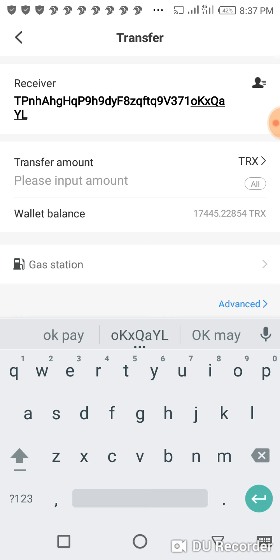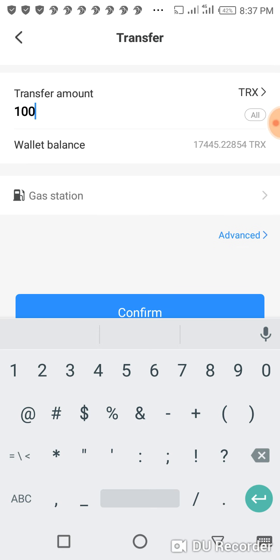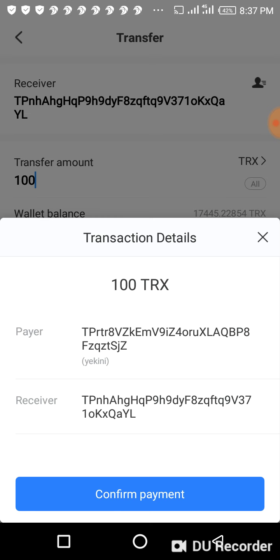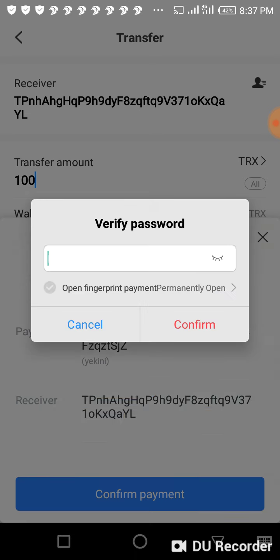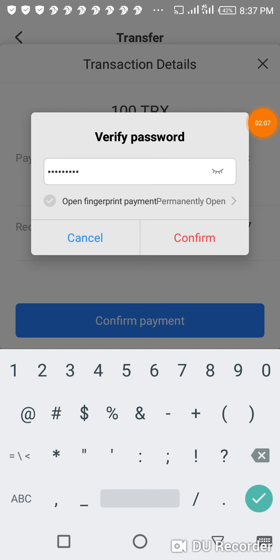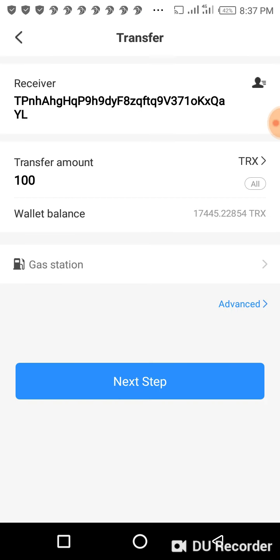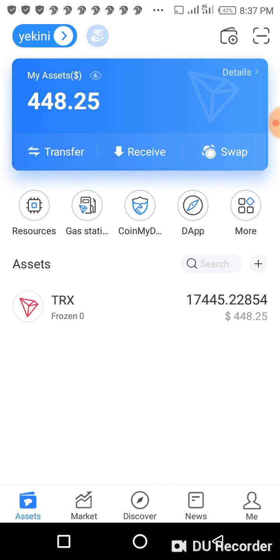Then I paste the copied wallet address here, and the amount I want to send which is 100 Throne. Then I click on confirm. It's asking for my password — let me put my password. I've put my password. I click on confirm, and instantly it will roll and the next thing you see is 'submission for transfer has been successfully sent.'